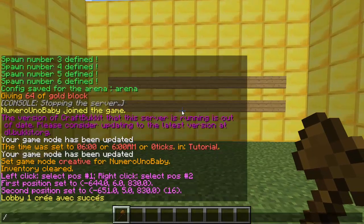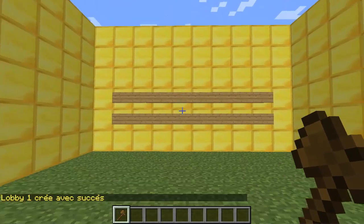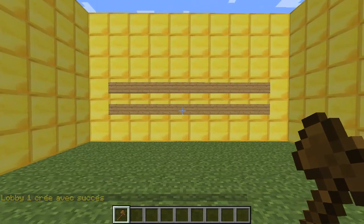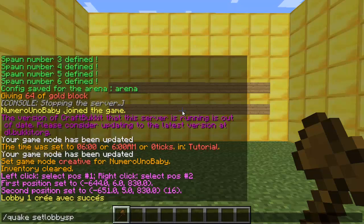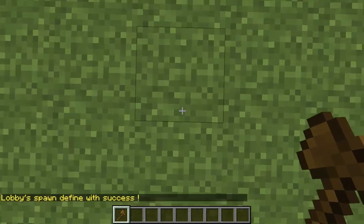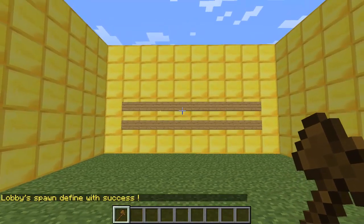Now we're going to set the point where all the players go to once the game is over. So anywhere inside your lobby, type /QuakeSetLobbySpawn. Now all the players, once the game is over, will spawn right here.